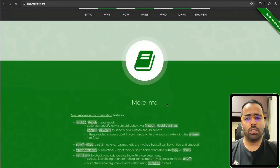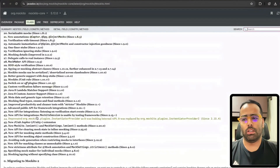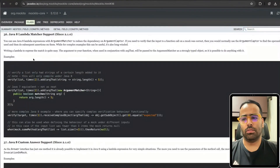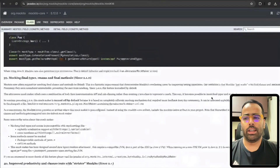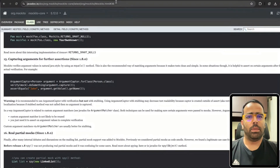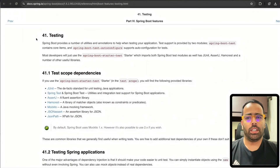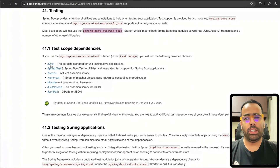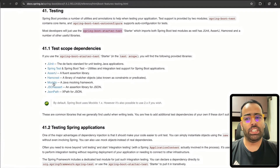Mockito has good documentation with examples showing how to work with Java 8 and the latest features — all the annotations, how to mock final types, mock final methods, and so on. Both JUnit and Mockito are used in Spring Boot Test. If you go to Spring Boot, you use the spring-boot-starter-test dependency, which includes JUnit, Spring Test, and AssertJ — also a very good library for assertions.